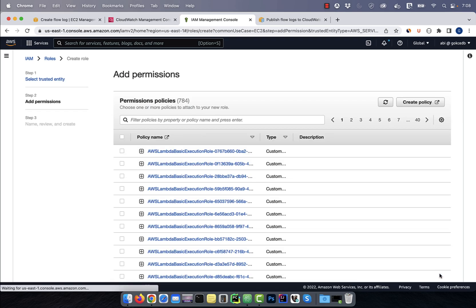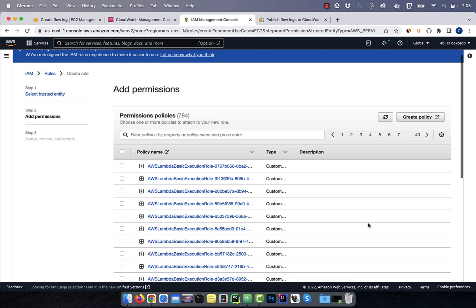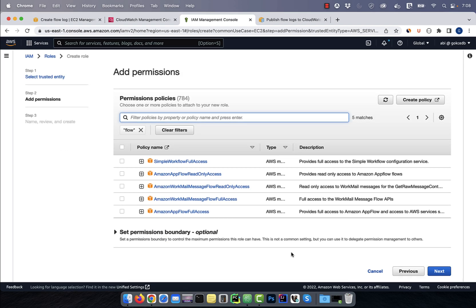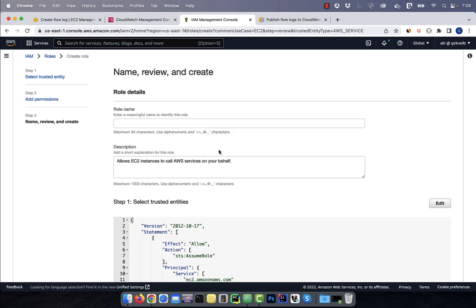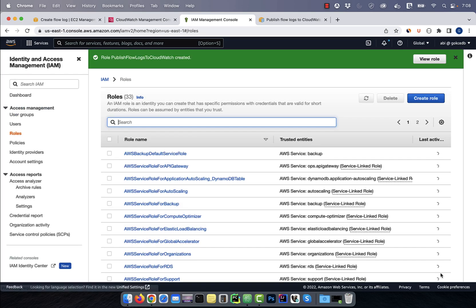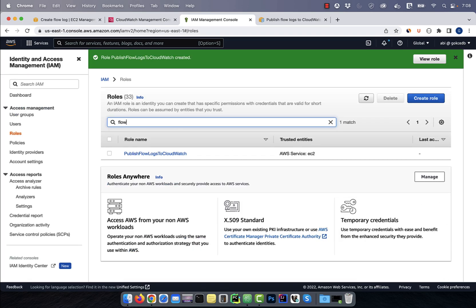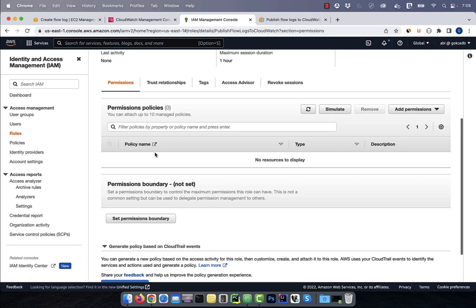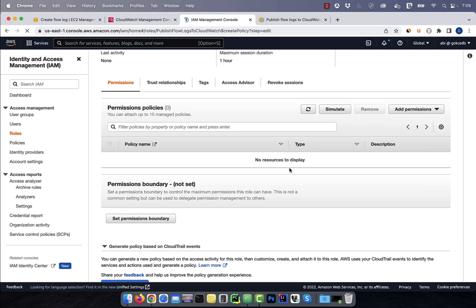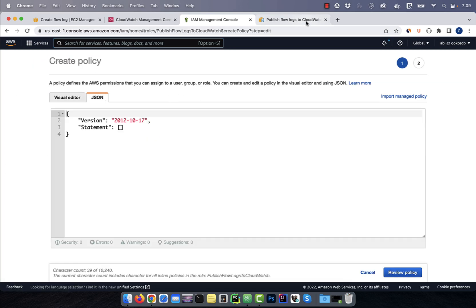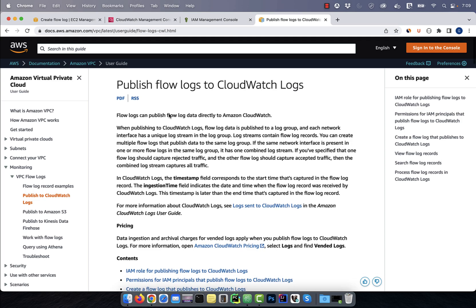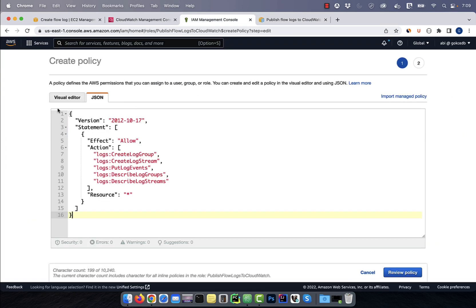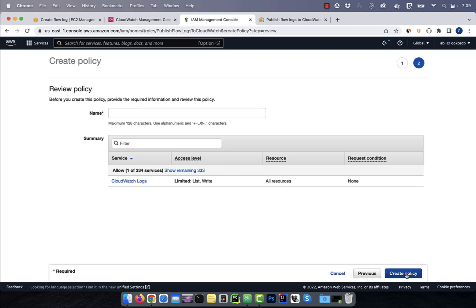Since there are no existing flow log policies, I'm just going to hit next, and give my role a name. Hit the create role button, then go inside the role that we just created. Click on the add permissions dropdown, then select create inline policy. Go to the JSON tab, then copy paste the JSON code from this user guide. Click on the review policy button, then give your inline policy a name, then hit create.